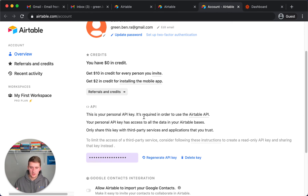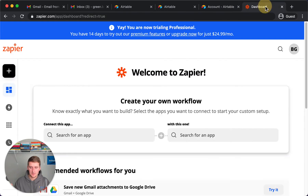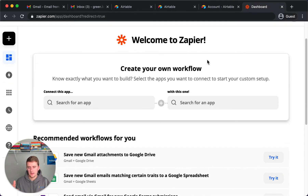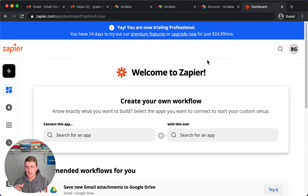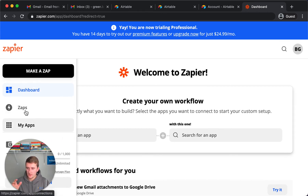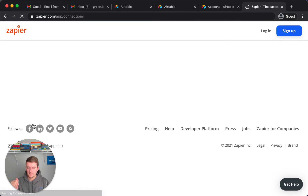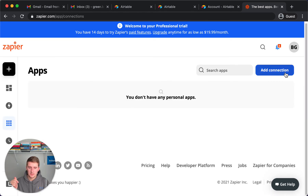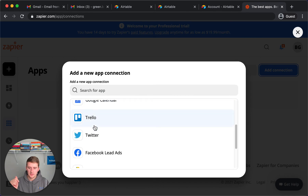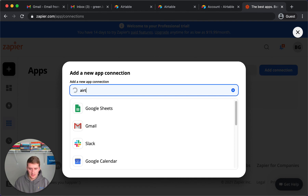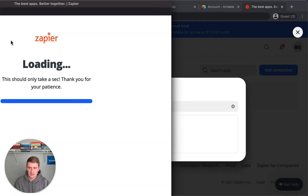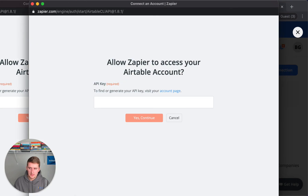Now I've copied mine and I'm going to come to my Zapier account. This is how to connect it with Zapier — how to put your API key in Zapier so you can do as many zaps as you want. This is what you have to do every time you want to connect someone else's workspace with Zapier, but it's very easy. You want to come over here to My Apps, then click Add Connection, and search for Airtable — that's the easiest way.